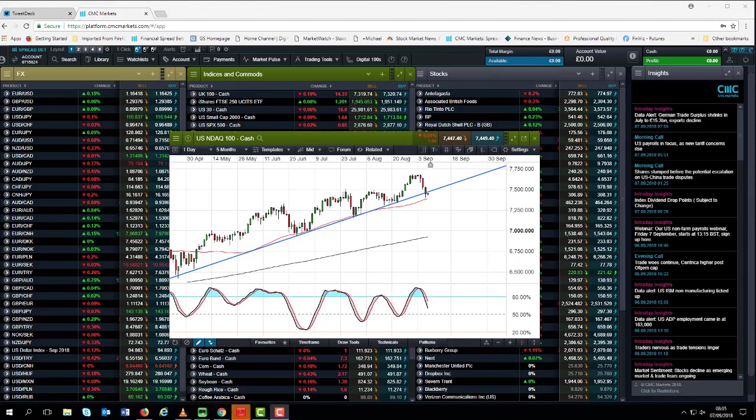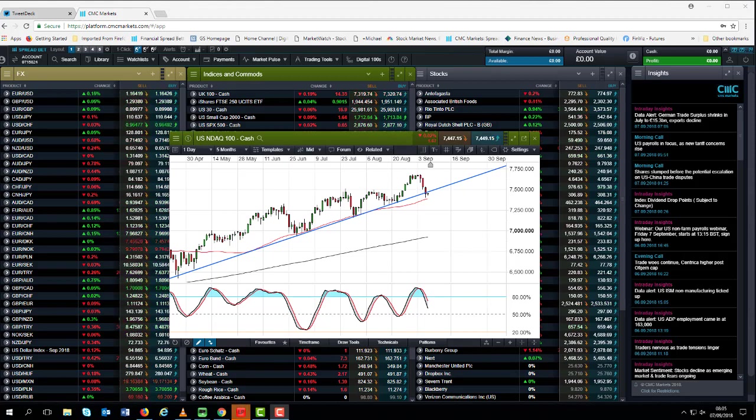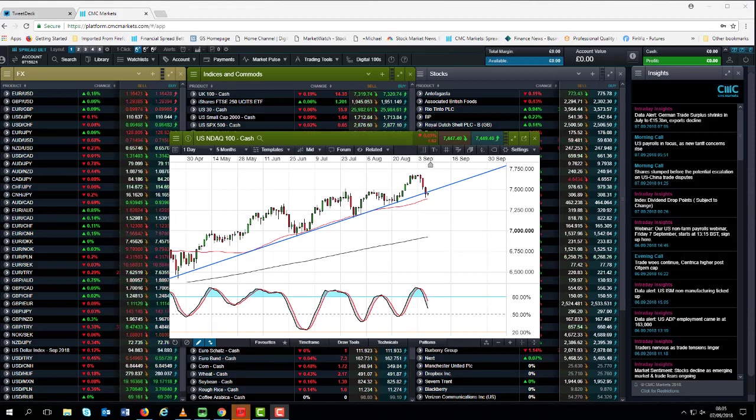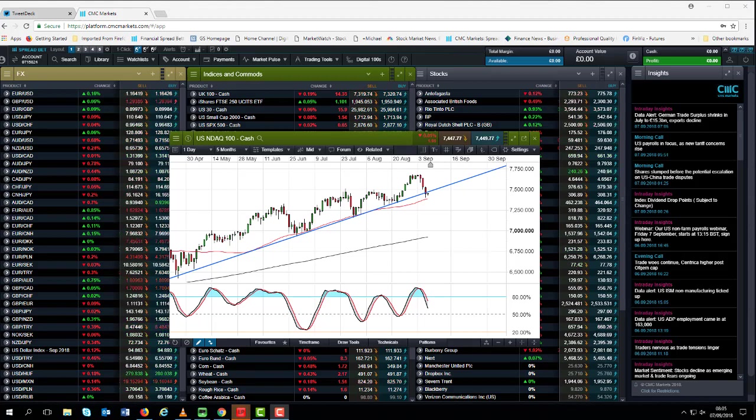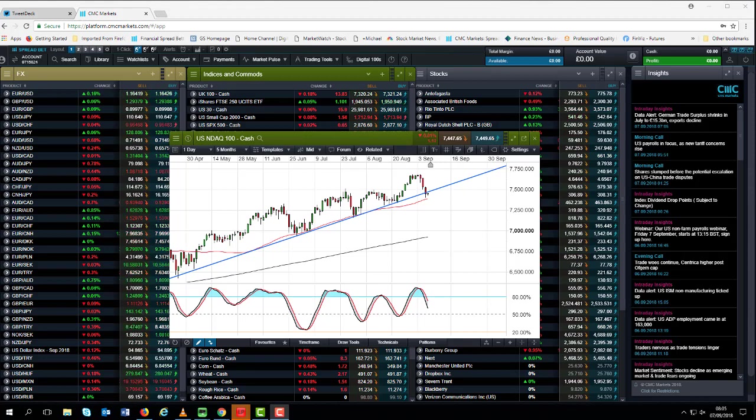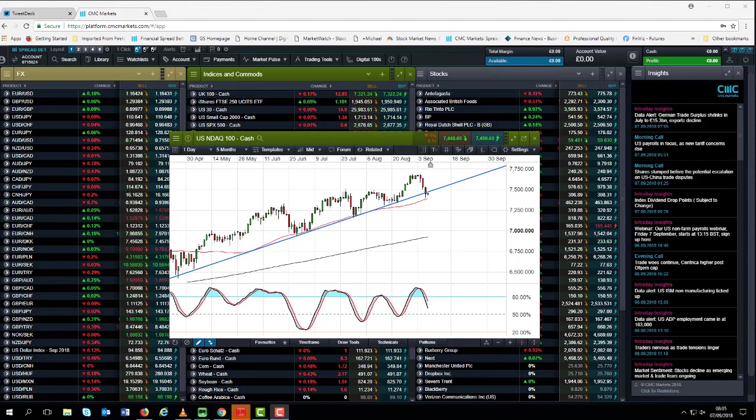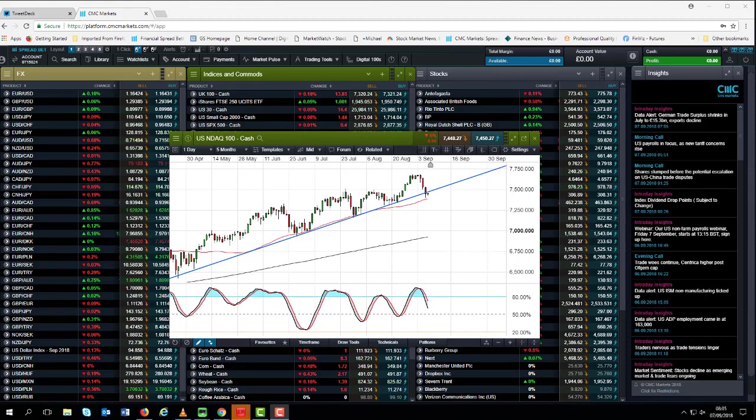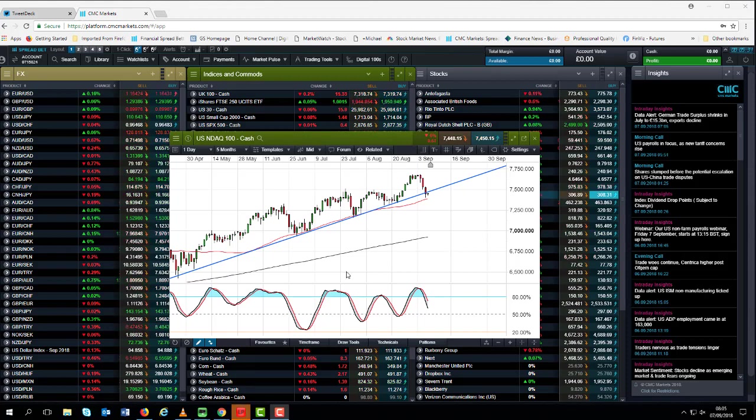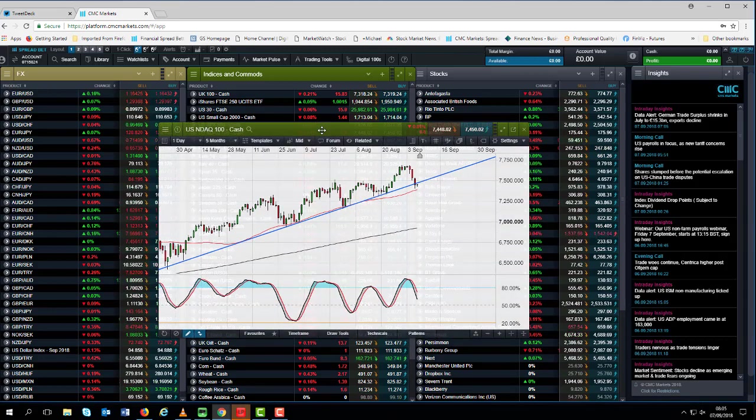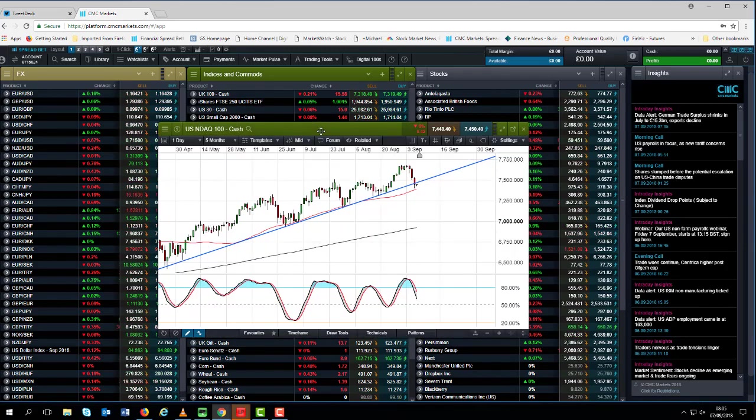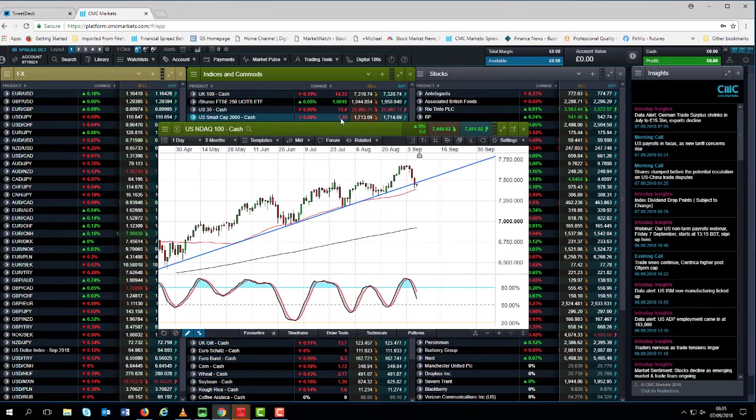What we have seen though is that trade concerns are starting to weigh on the German trade balance numbers. We saw exports slide in July quite sharply by 0.9%, more importantly the trade surplus shrank from over 20 billion euros to around about 15. So what we're seeing at the moment is the potential for the divergence that we've been seeing between US markets and European markets to potentially start to unwind.